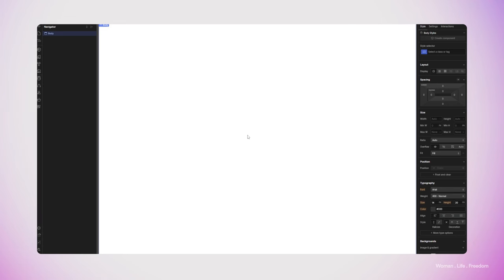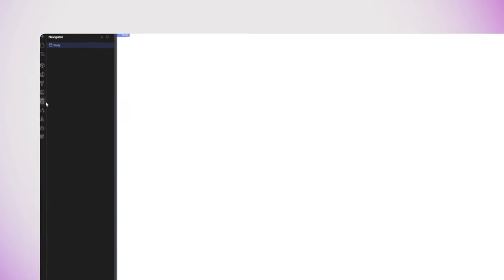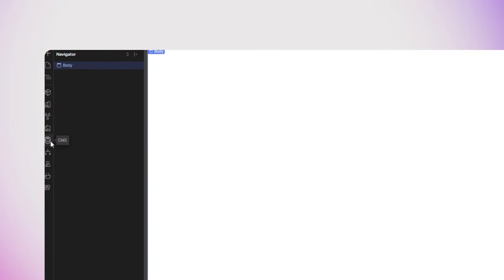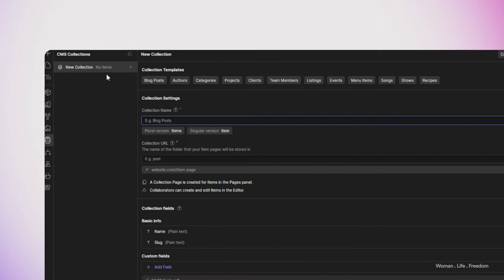In order to have CMS functionality inside our website using Webflow, we need to create some collections. Collections are basically the database that is going to store some items based on how we define them. We need to open the CMS panel by clicking on this database icon, then we can click on 'create new collection' or on this plus database icon to create our very first collection.